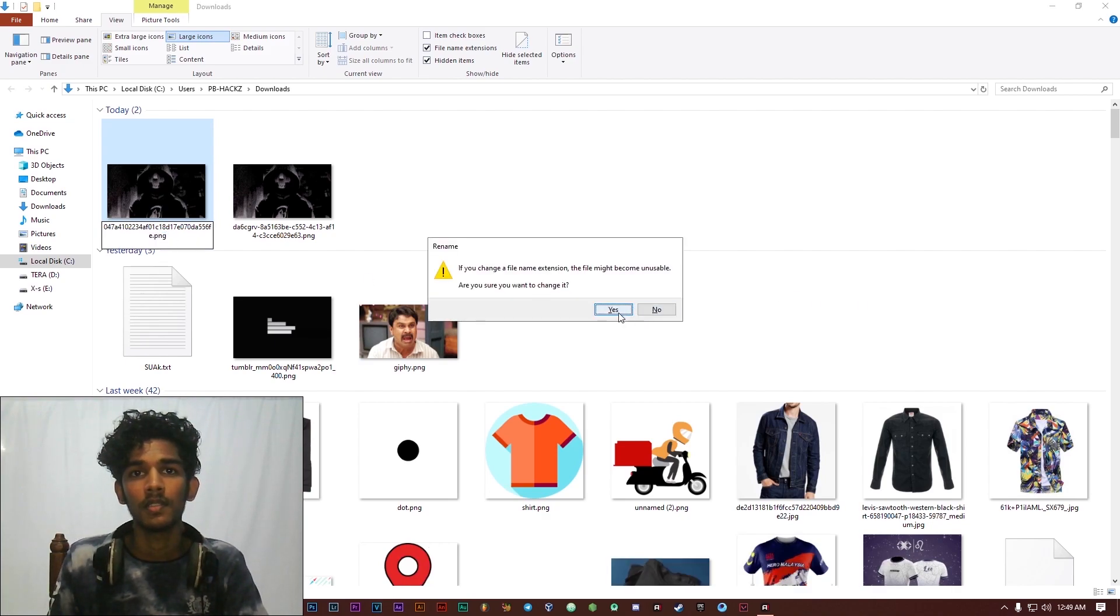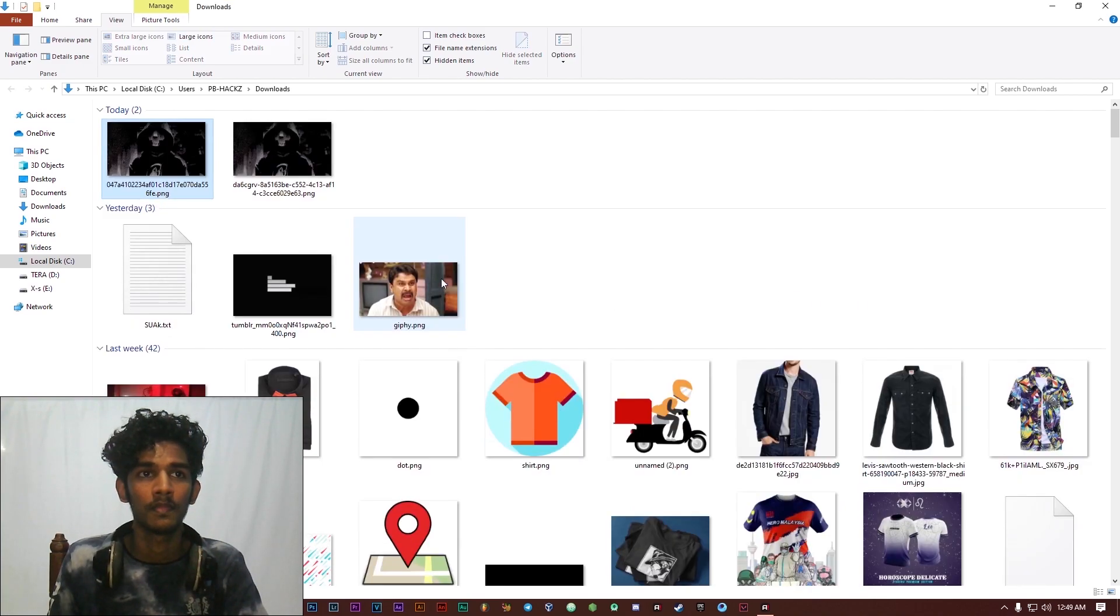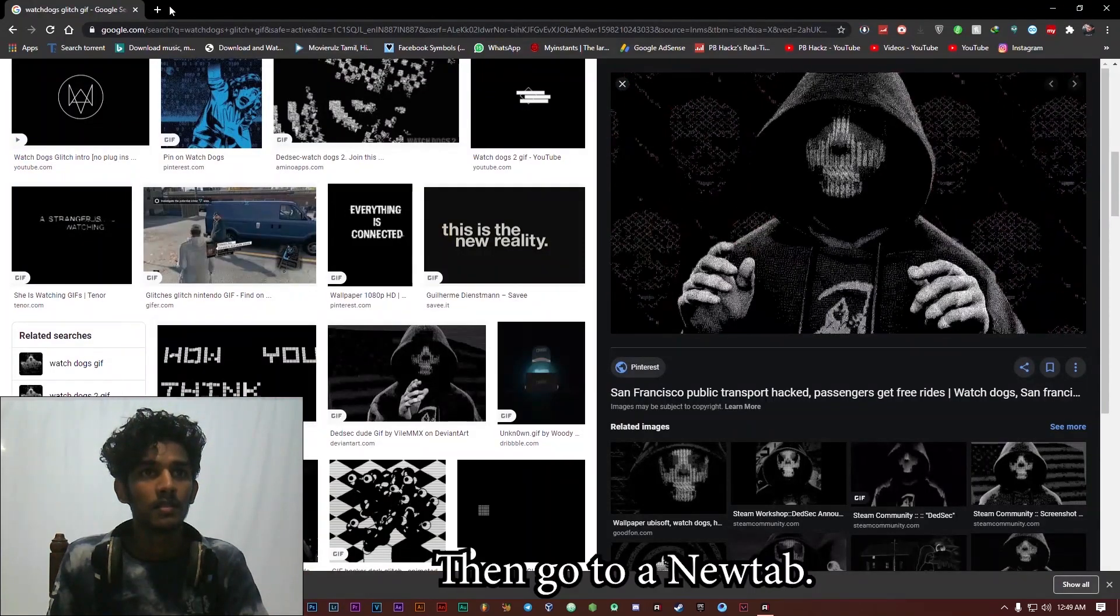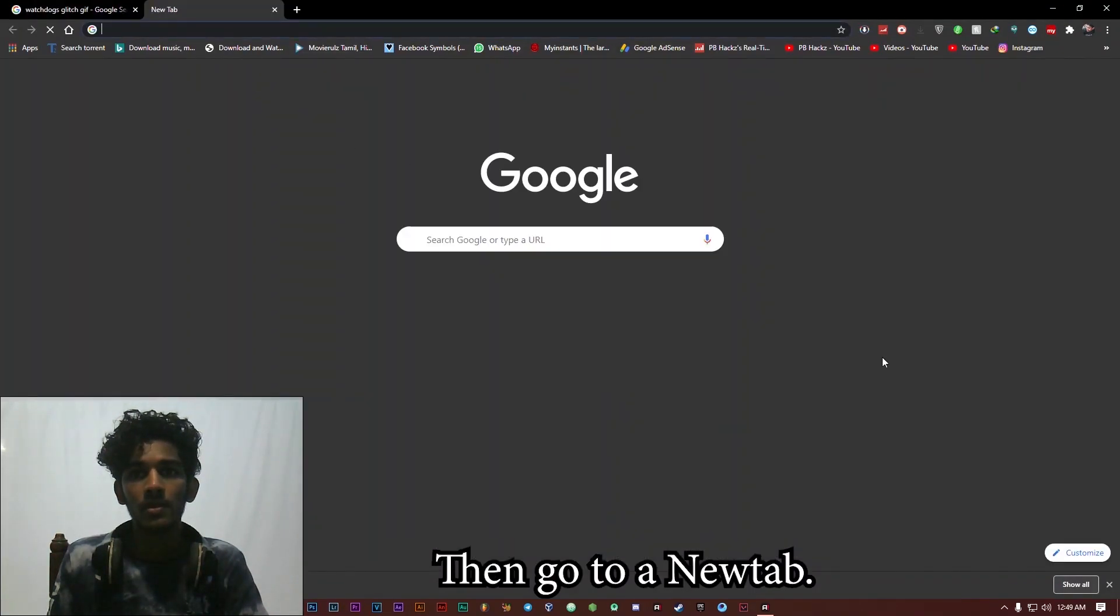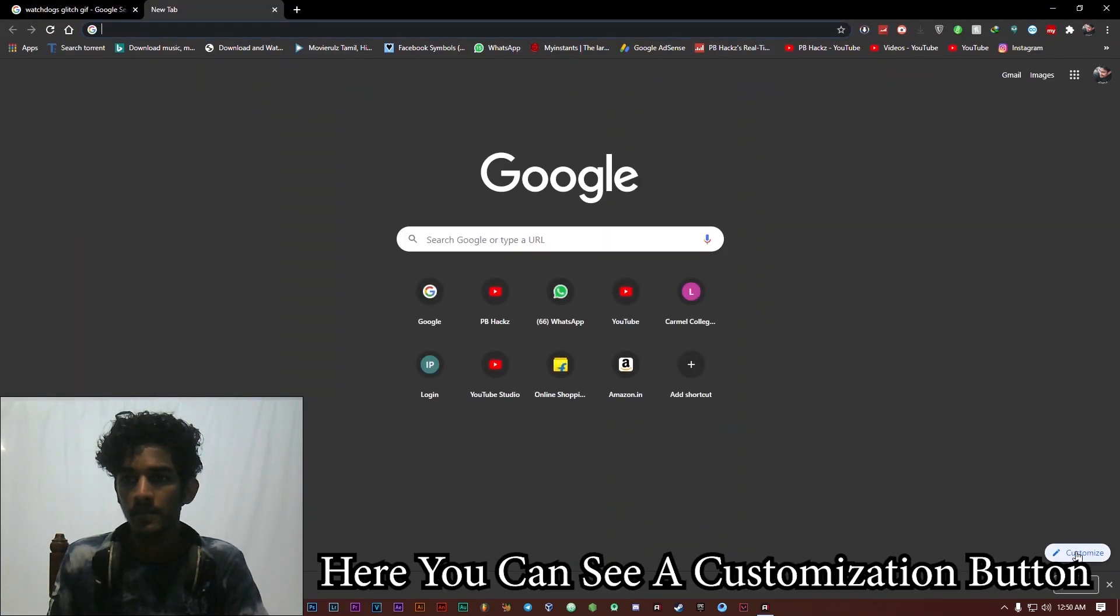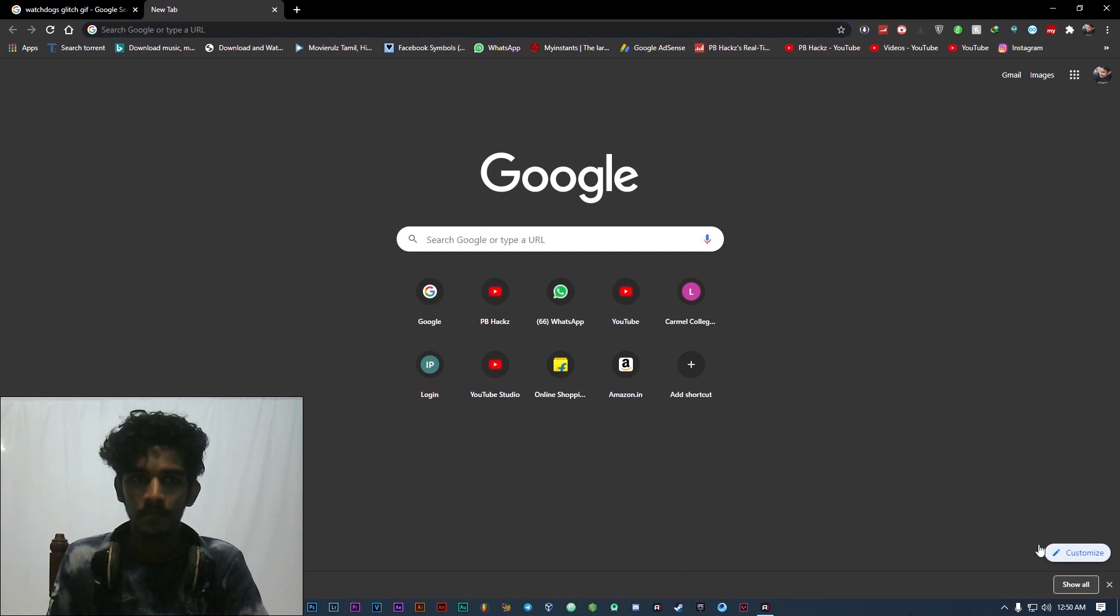Set. Then go to a new tab. Here you can see a customization button.